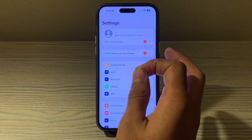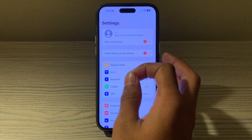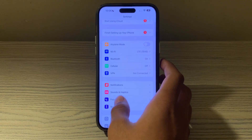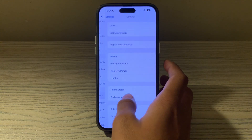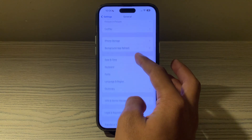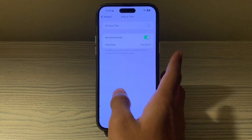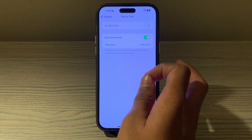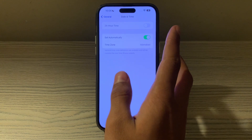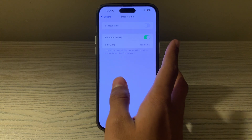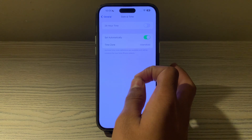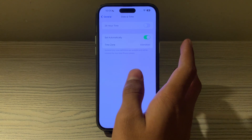If airplane mode doesn't work and you're still facing the issue, check your date and time settings. Go to General, then Date & Time, and ensure that the date and time are set correctly. Incorrect date and time settings can affect the functionality of various apps, including Messages.